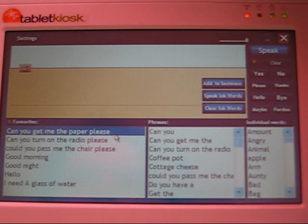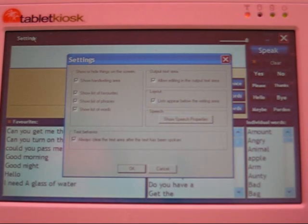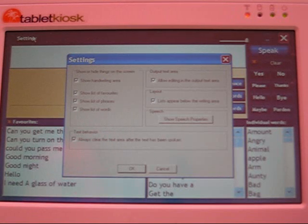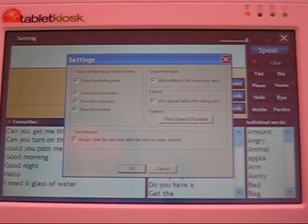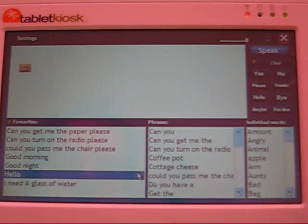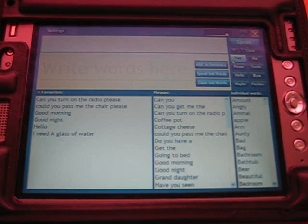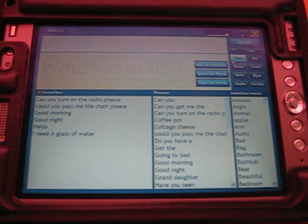There is also a settings button up here, which brings up a list of settings that you can use to change how things show up on the screen. I added these settings based on requests from people who are actually using the software to help them communicate. For example, if you want to have the handwriting area not shown, then you can hide it. I've switched over to using a tablet PC now. As you can see, the screen is a little bigger so you can see more items in the list, but it would be a little less convenient to carry around being bigger.